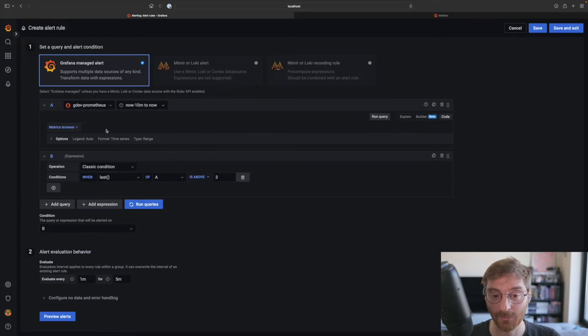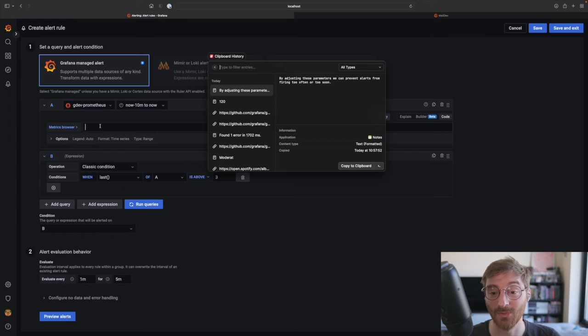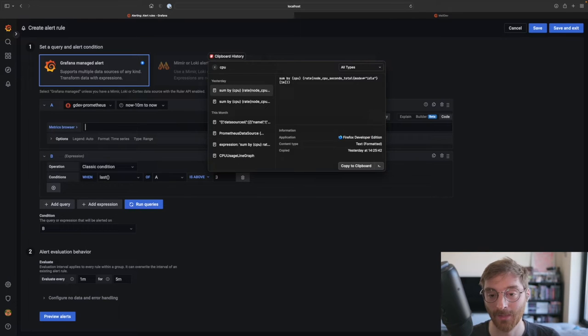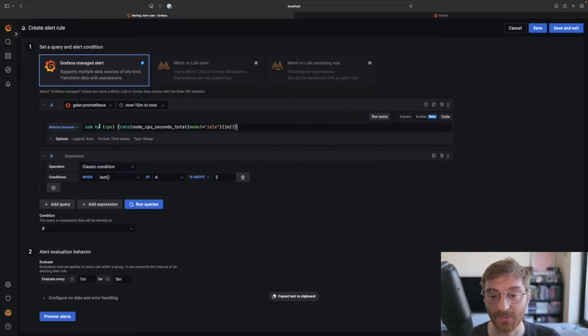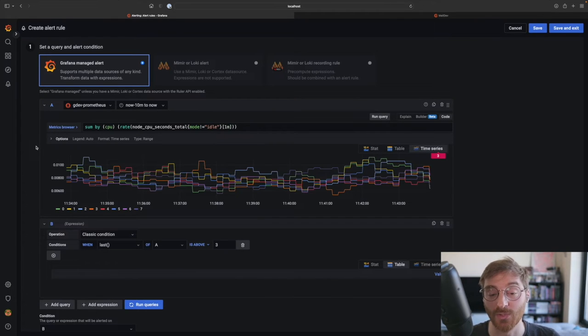I've prepared a Prometheus query to measure CPU usage. We'll use this to send an alert when any CPU uses too many resources.